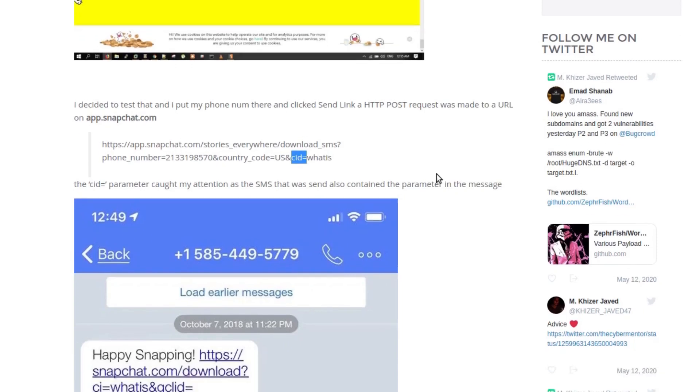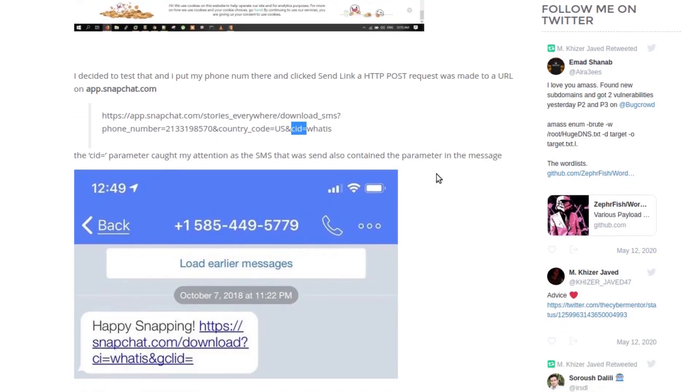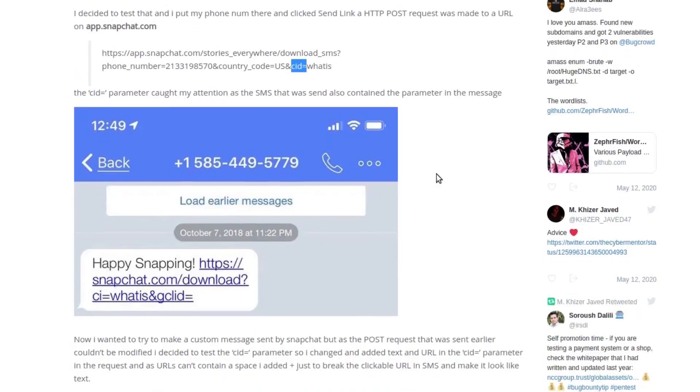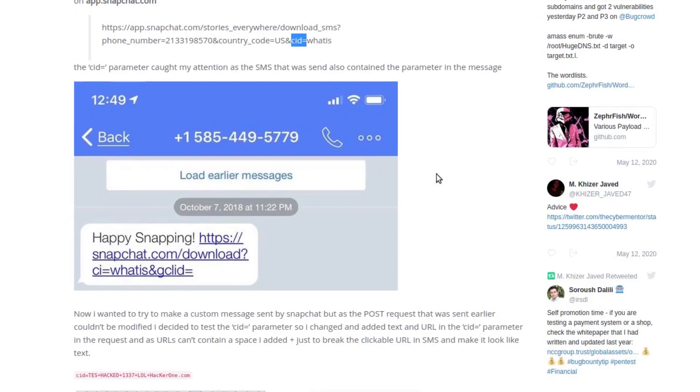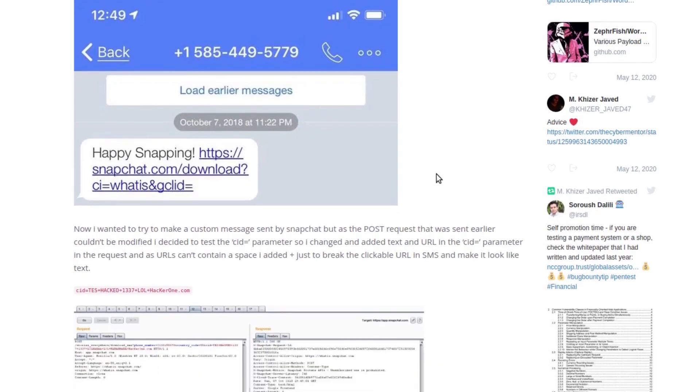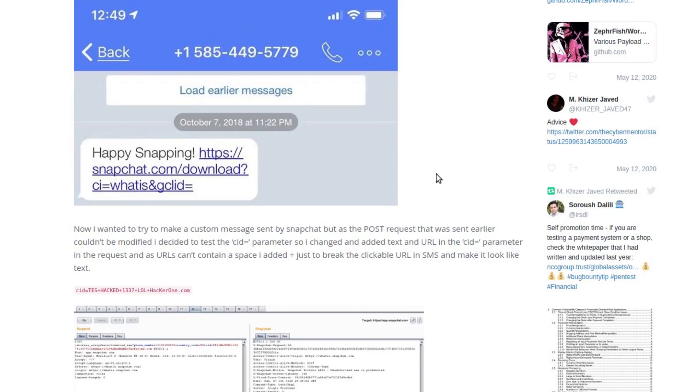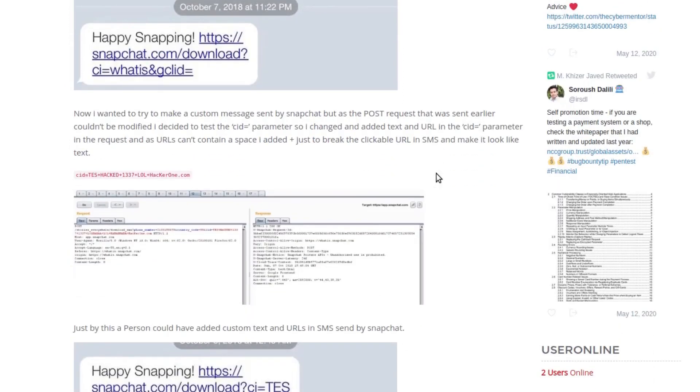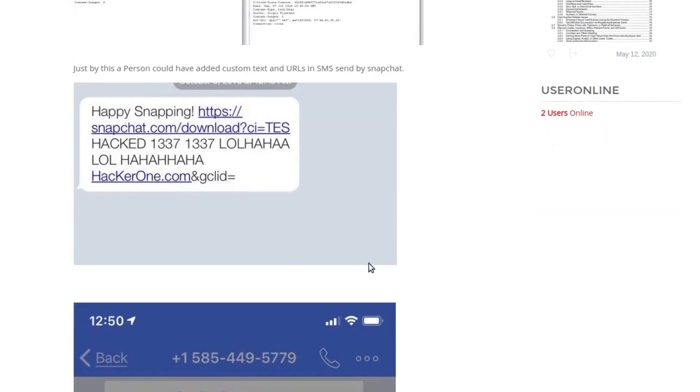The researcher figured out that the CID parameter could be changed to send a spoofed link, like to send a phishing message. He managed to send a phishing message which contained a different link.